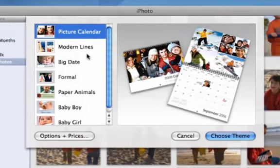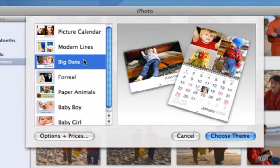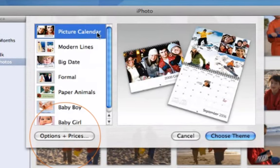Here you choose a theme for your calendar. To see pricing and print options, click Options and Prices. I'll select Picture Calendar.